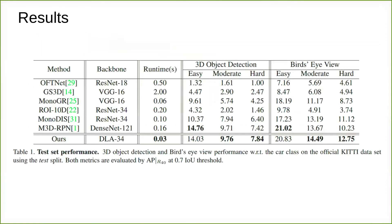We evaluate the performance of our proposed framework on the official KITTI dataset. The results on the test set show that SMOKE achieved comparable results among existing methods. Furthermore, our method can run over 30 frames per second on a single NVIDIA Titan XP.